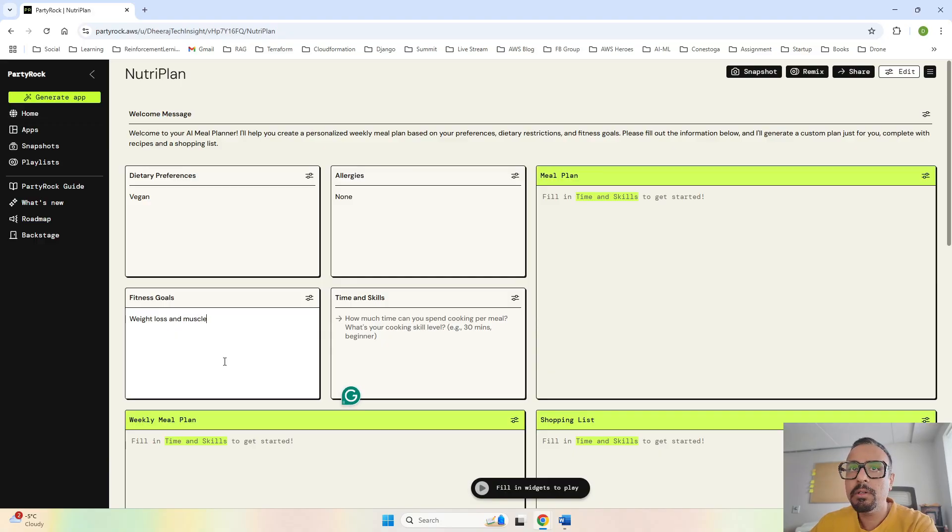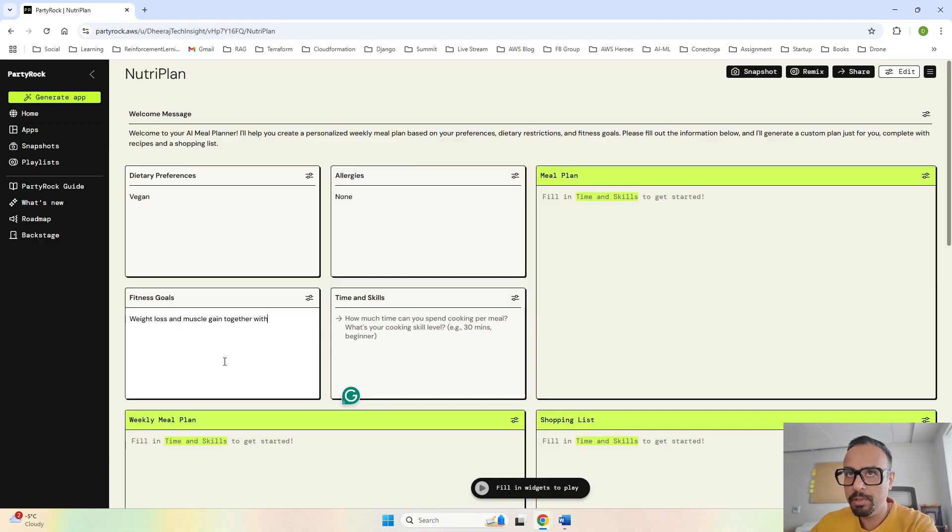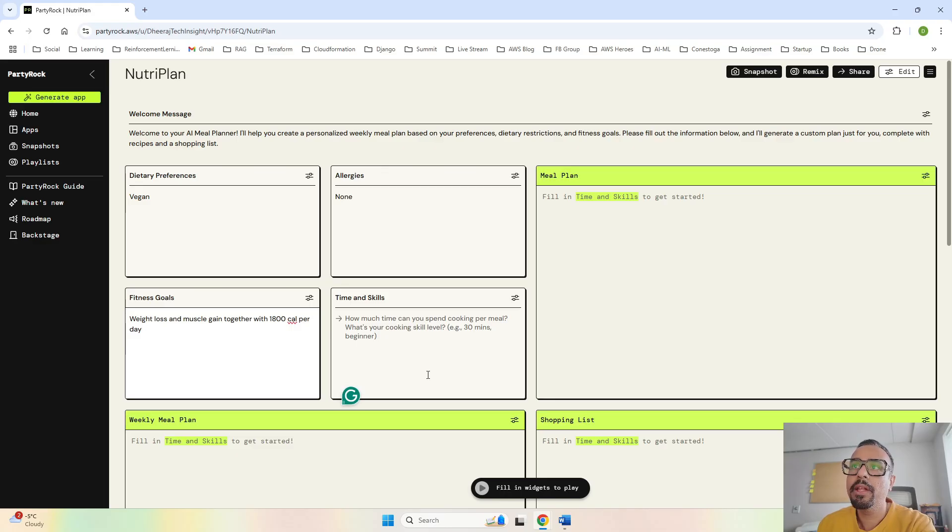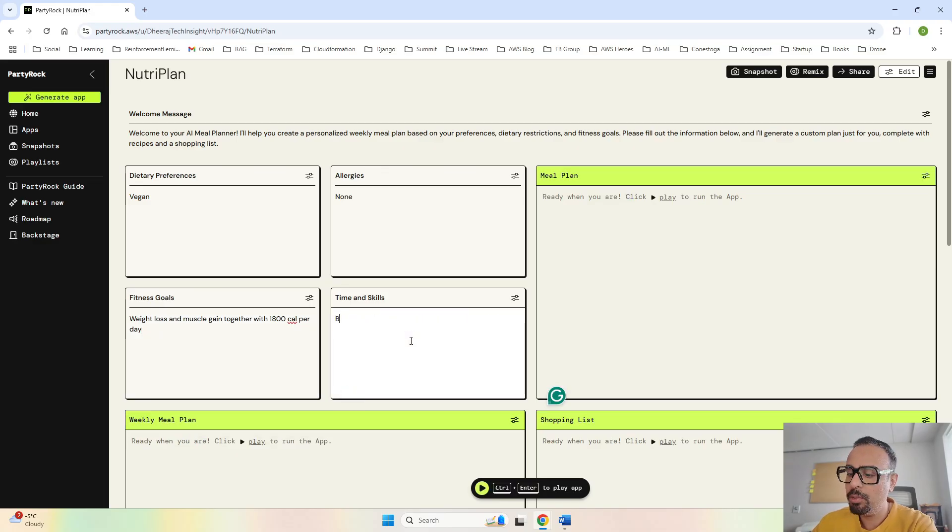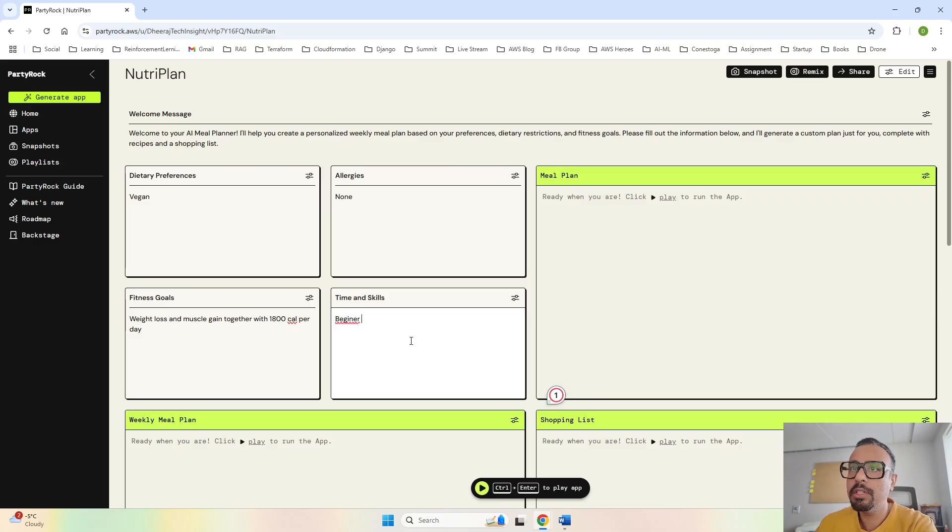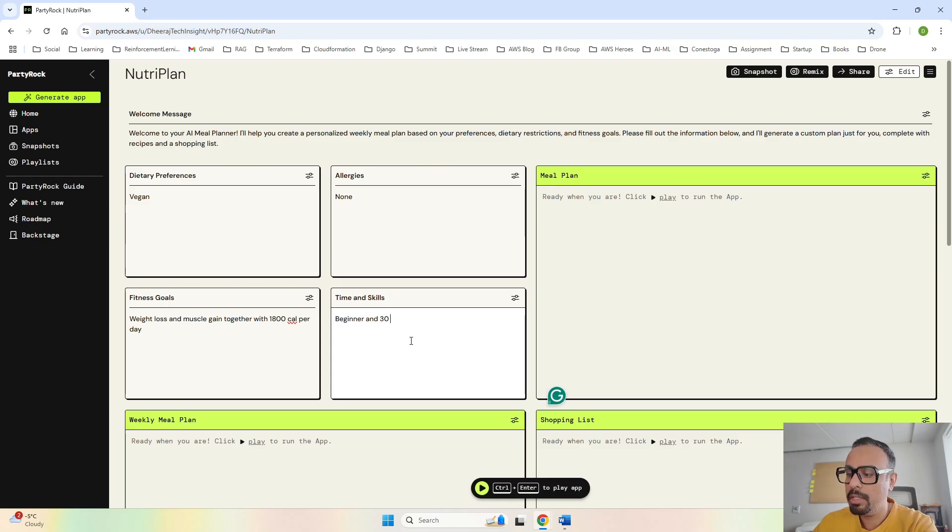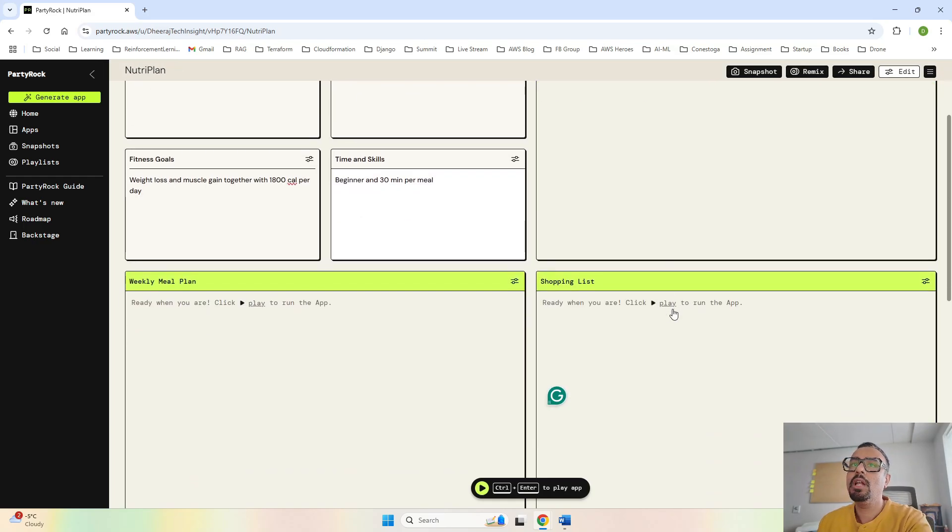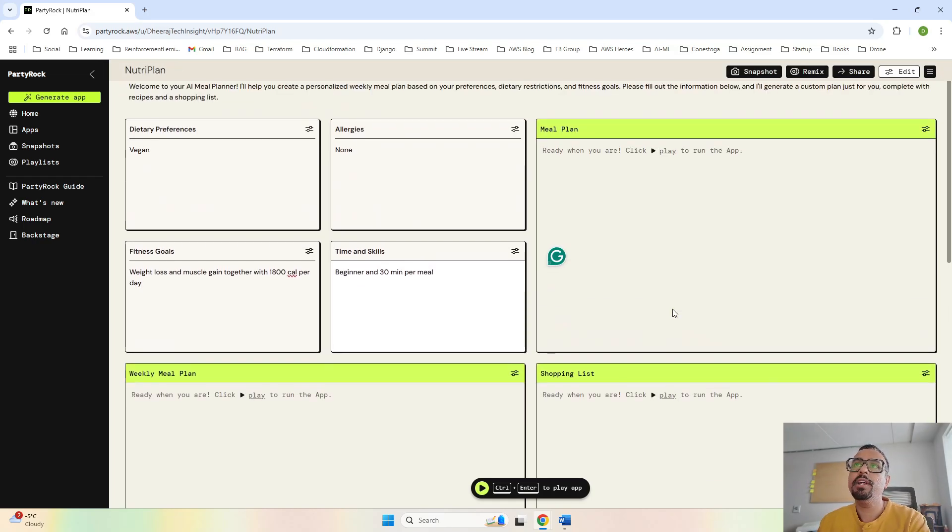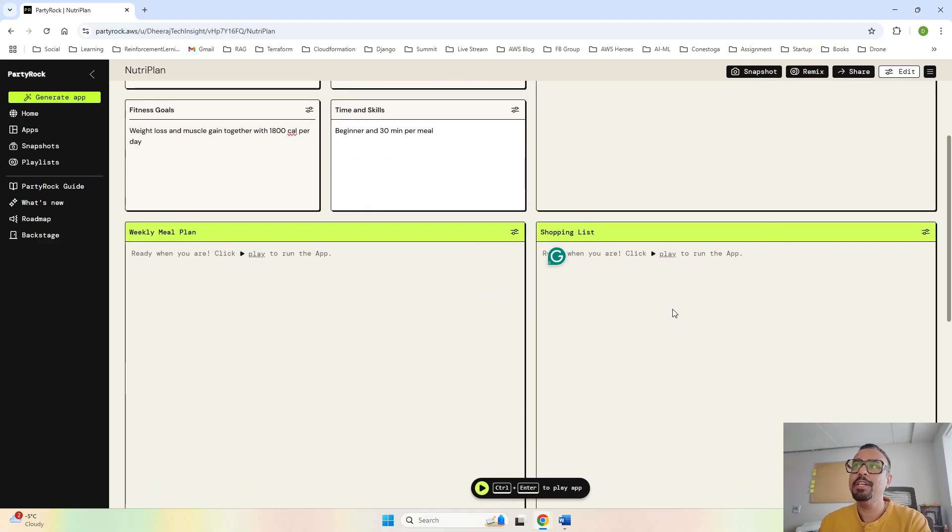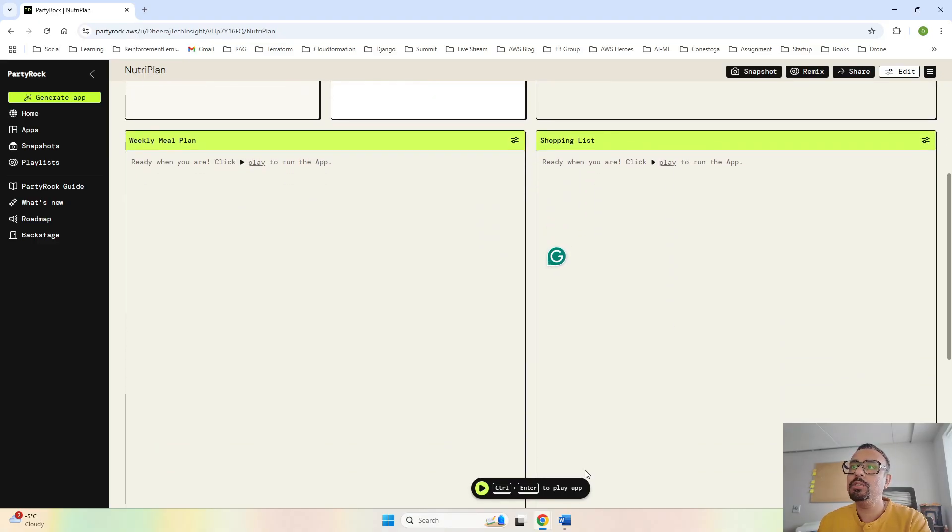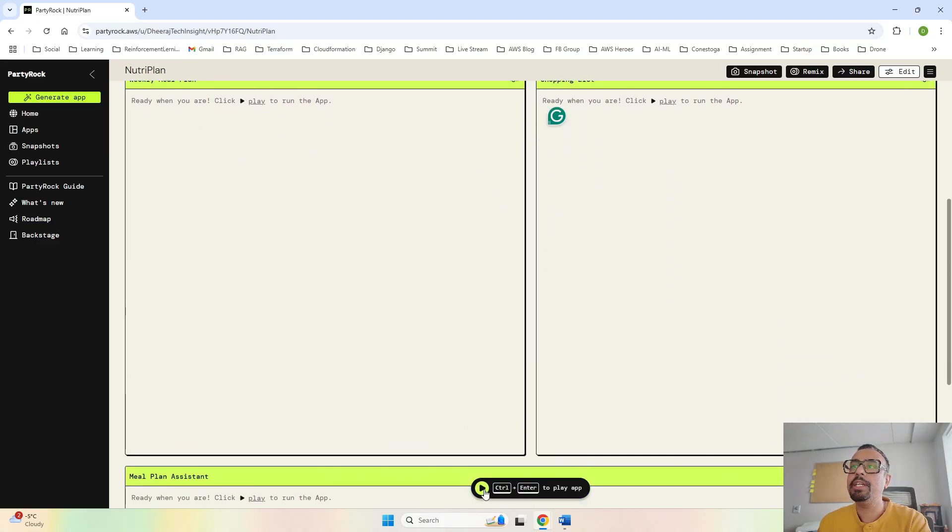Allergies, I will say none. Our fitness goal is weight loss and muscle gain together with 1800 calories per day. I am a beginner in cooking as well, and I have only 30 minutes per meal.